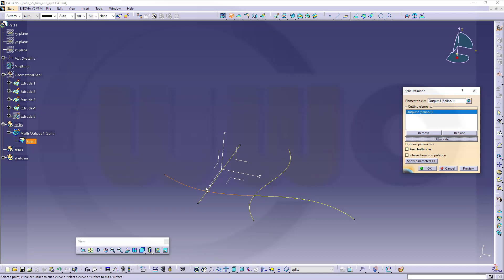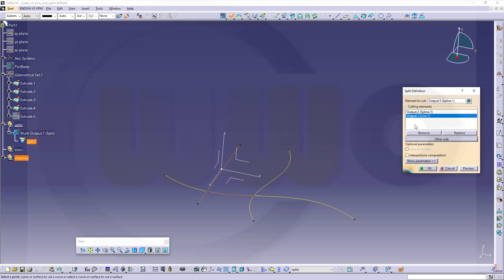I could add this one. And again, I can switch sides. I select here and switch sides. Same as with surfaces.